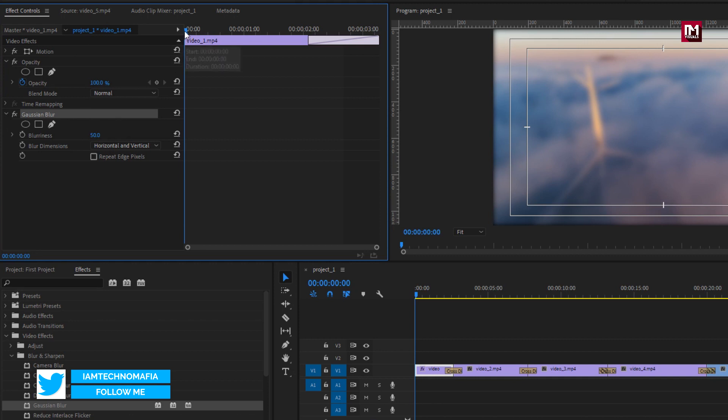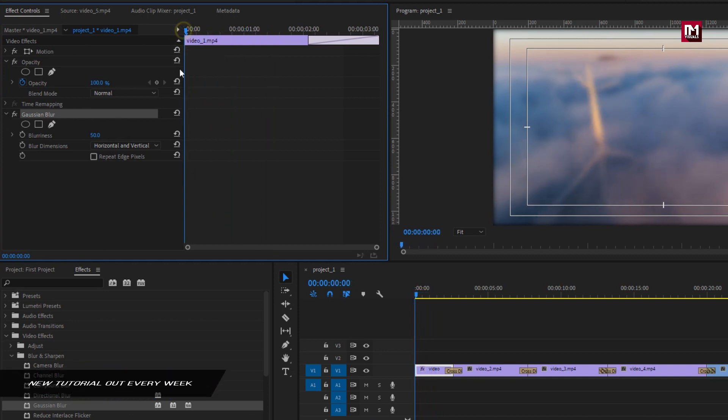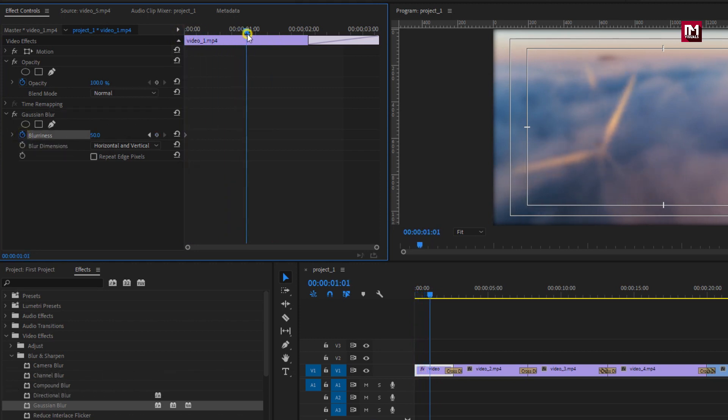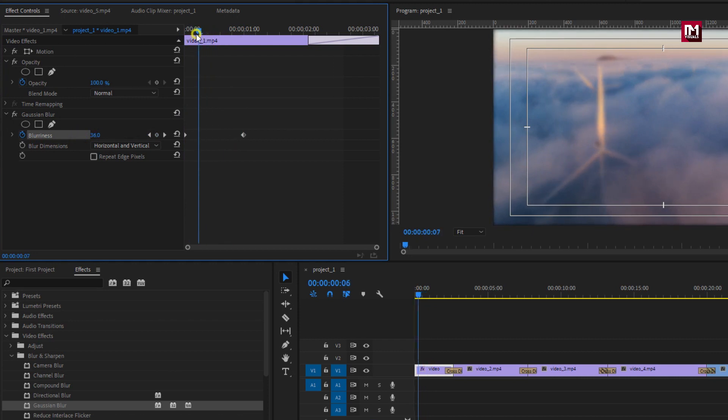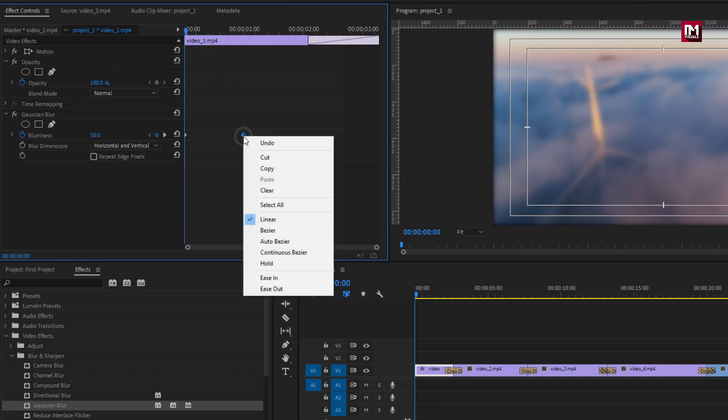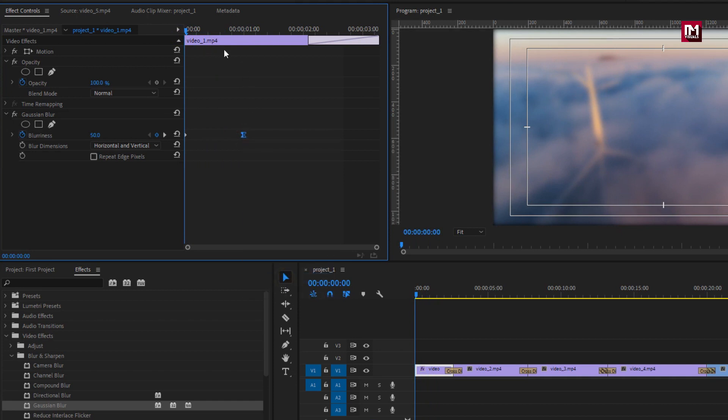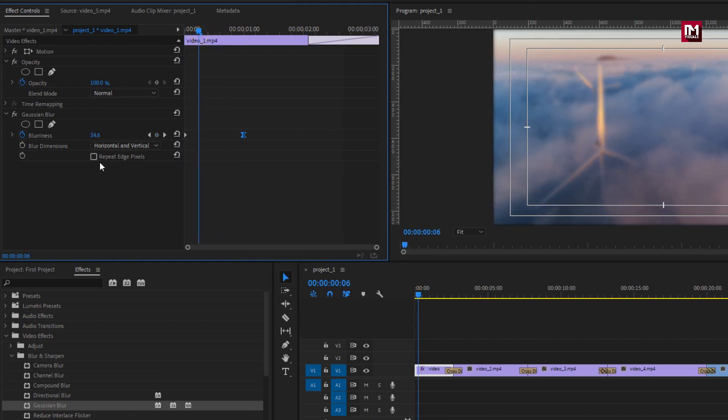Let's set blurriness to 50. Make sure you are at start of the timeline. Now create a keyframe for blurriness. Let's go a few frames forward. Now set blurriness to zero. You can see the preview. Select end keyframe, change keyframe assistant to easy in.